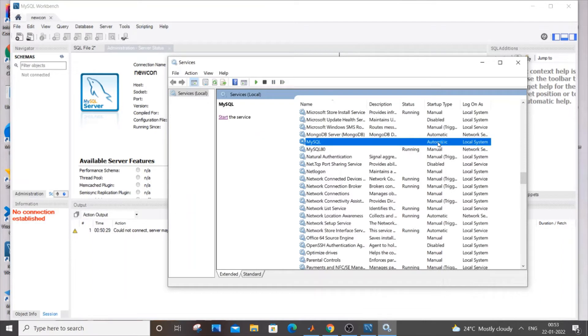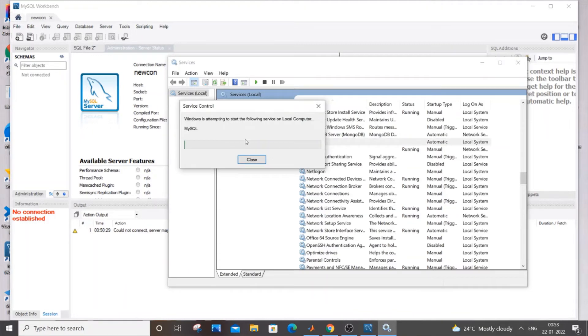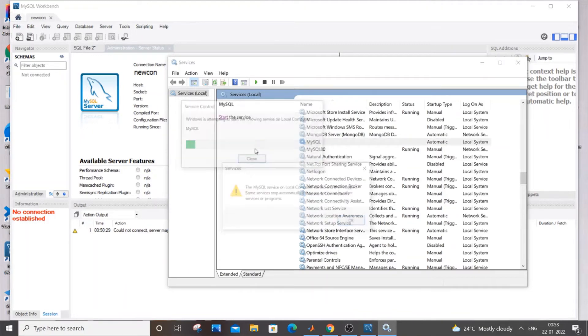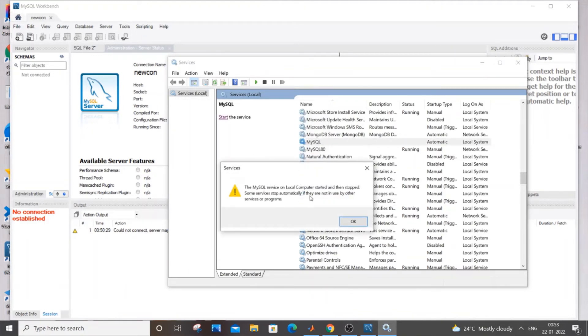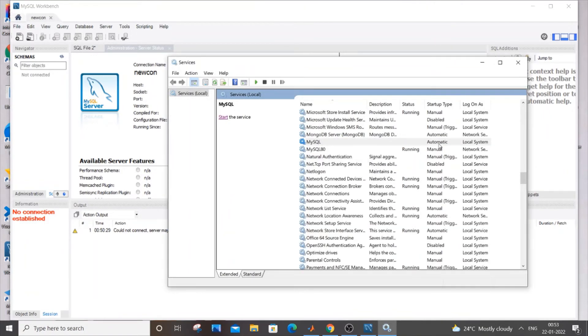If you have something like manual in the startup type for MySQL, try starting this service as well. If it shows automatic, it's already running, but if it shows manual for MySQL, try starting it as well.